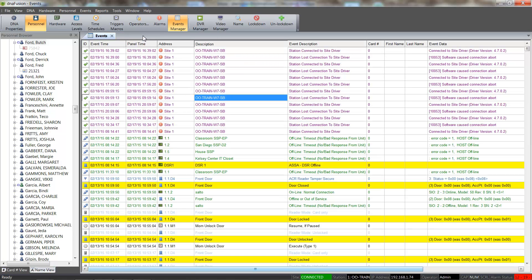Access levels can also be removed from a card without having to open the cardholder's record. Let's remove the Local Vendor access level from Fred Ford's card.